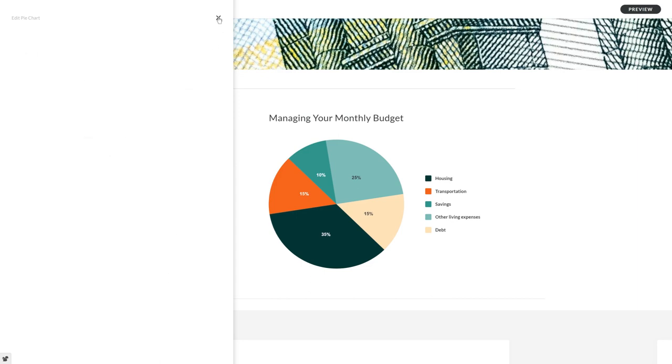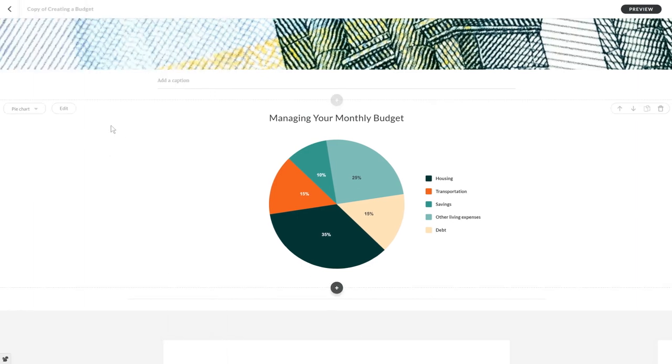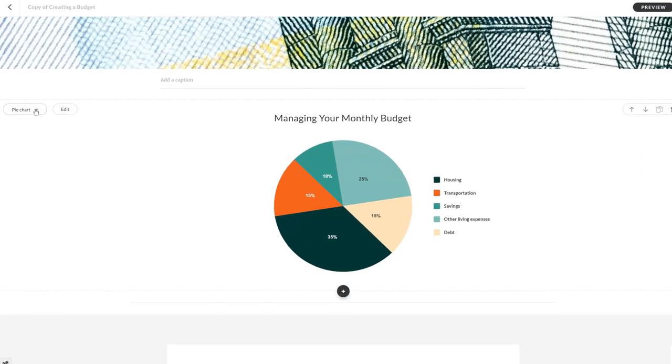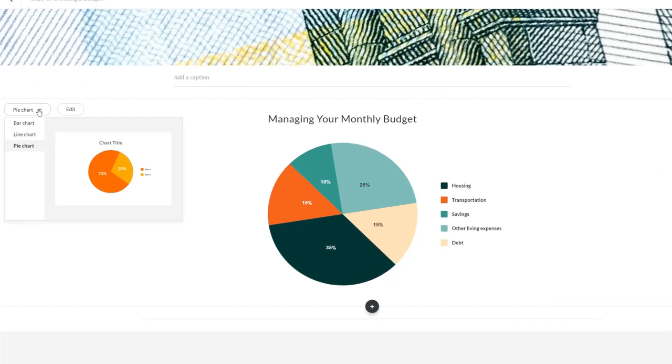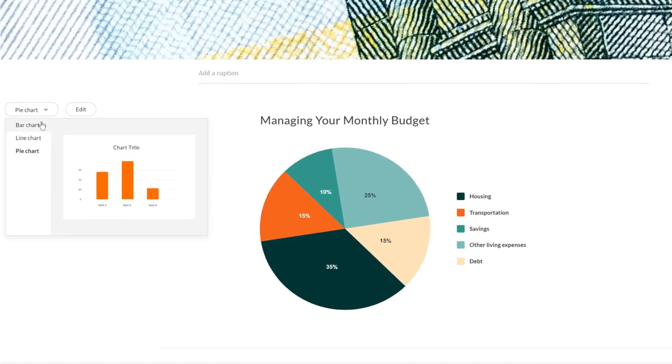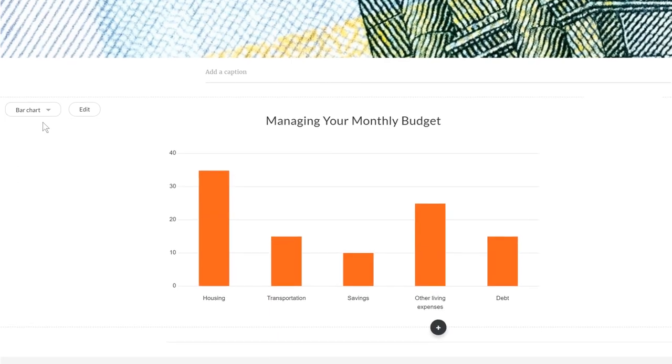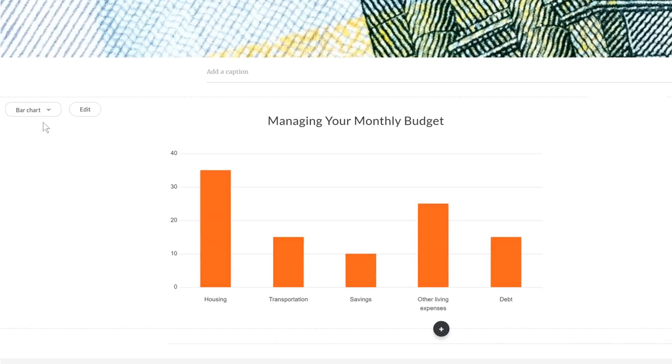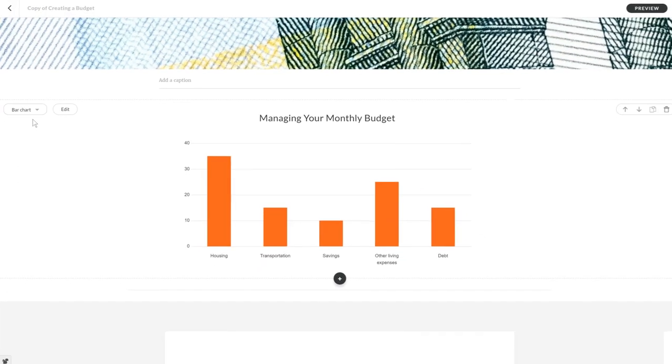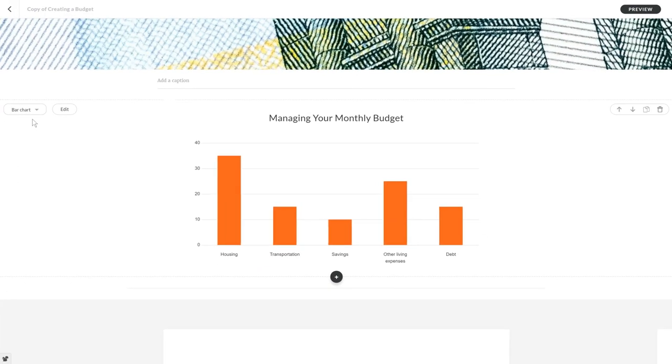You can easily change your chart here in the dropdown. And just like that, you can visualize your data with a different chart style.